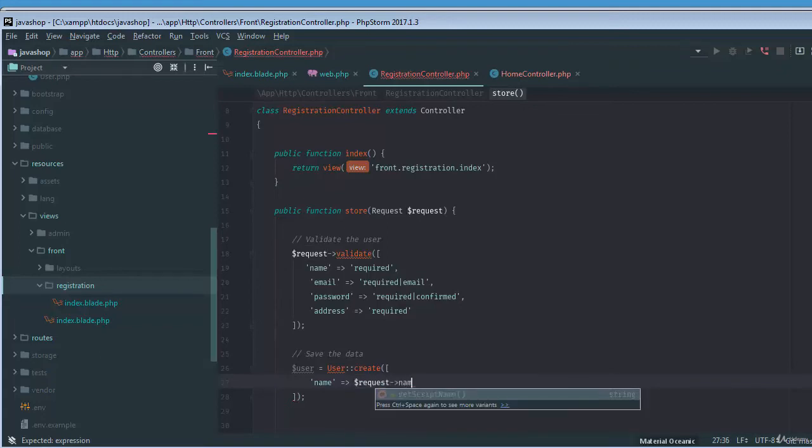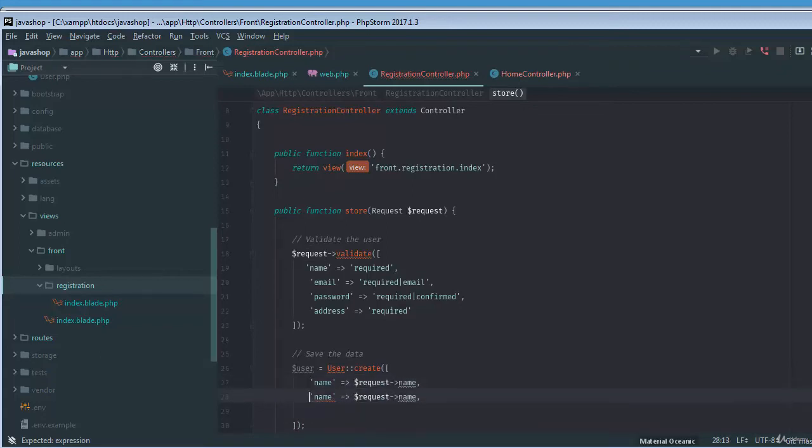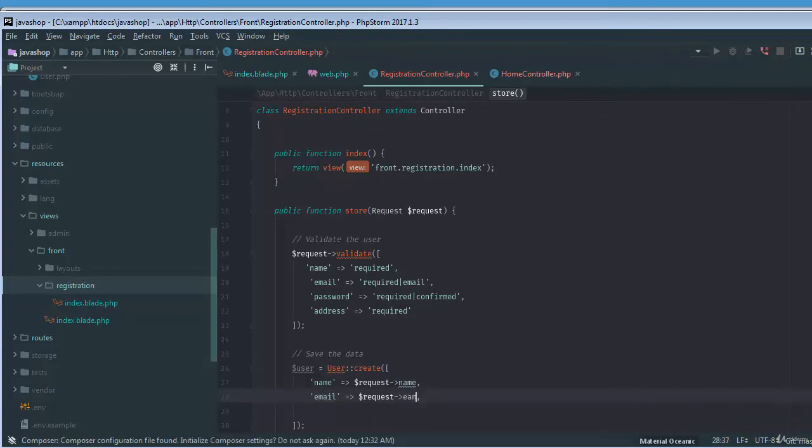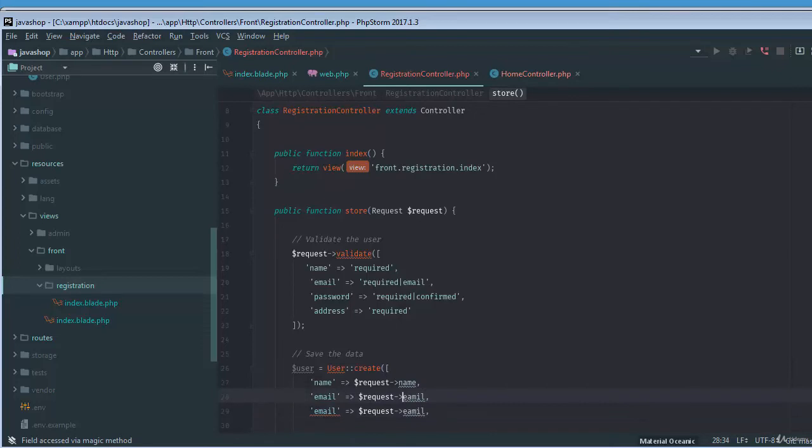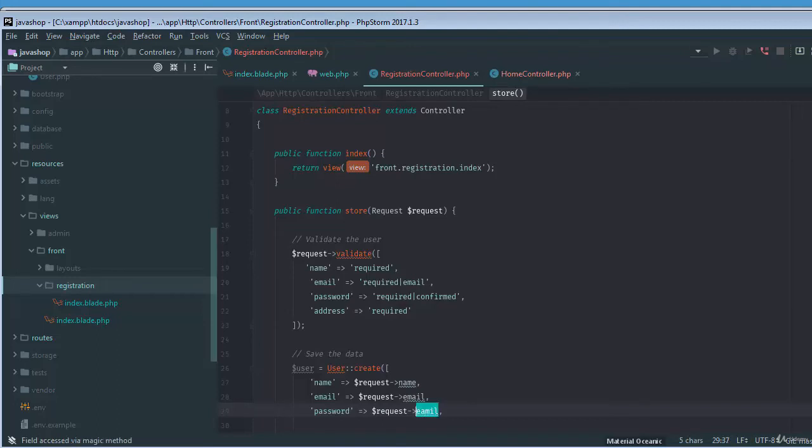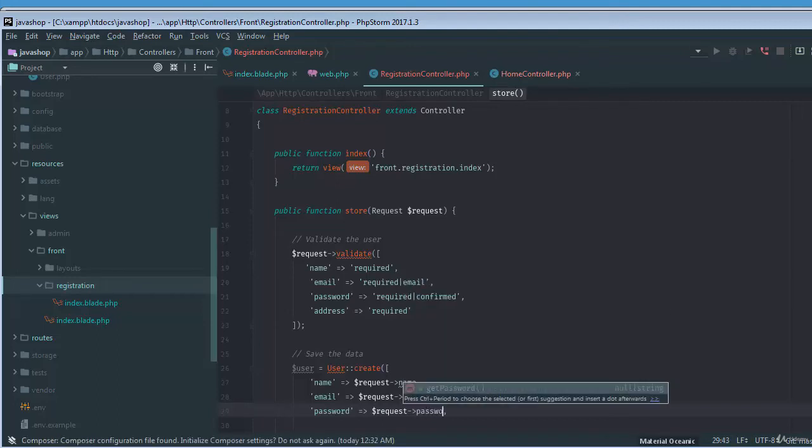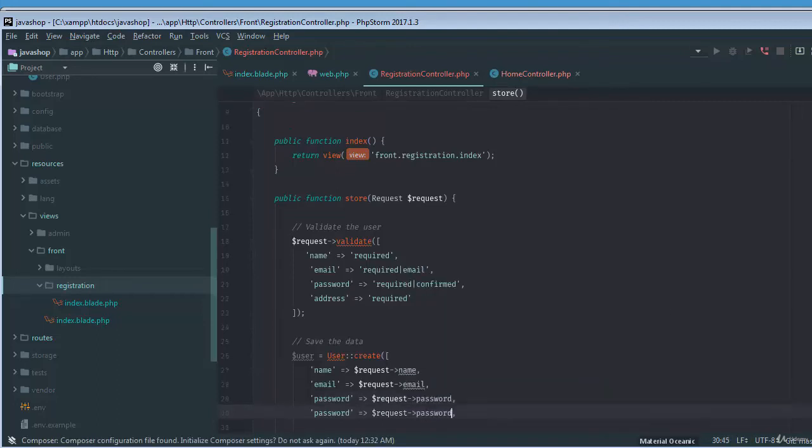So I required the name, and the email, the password, and finally the address.